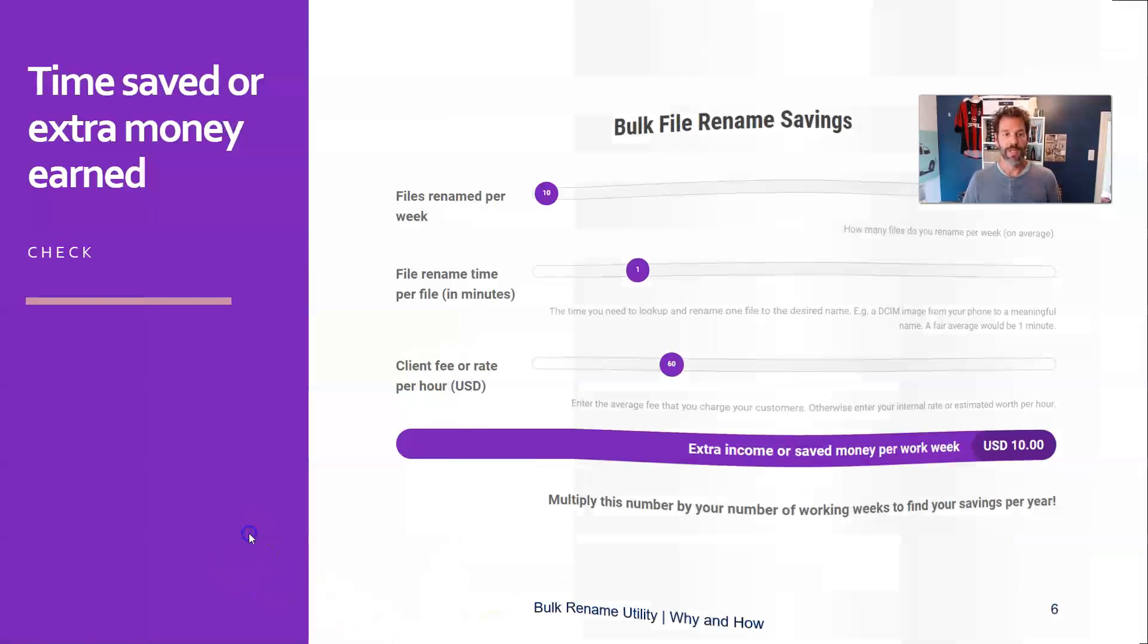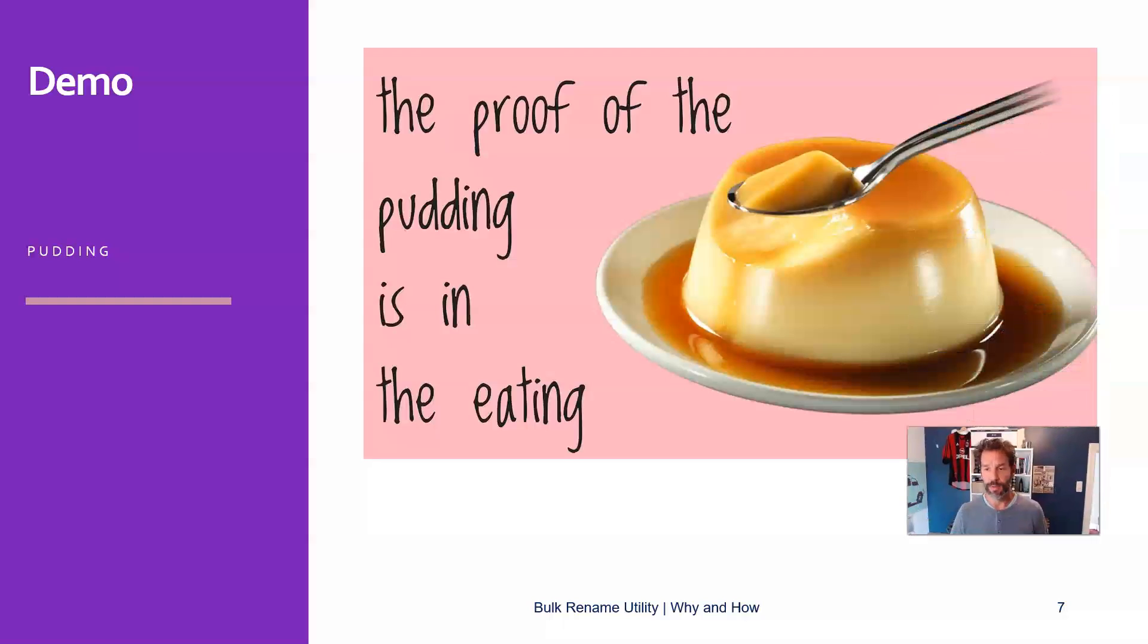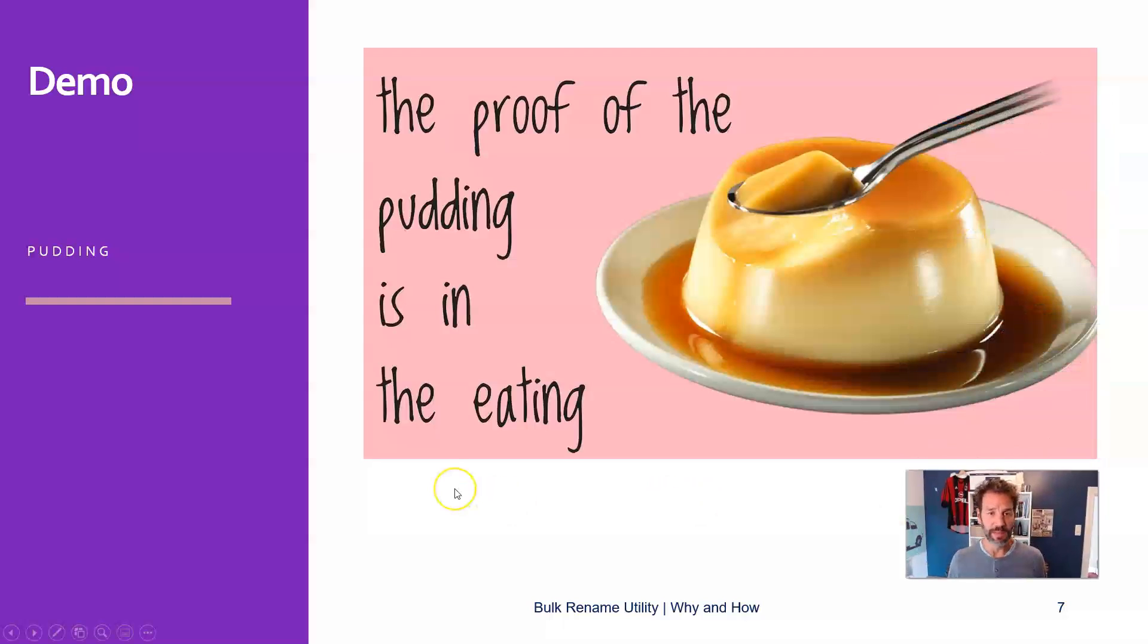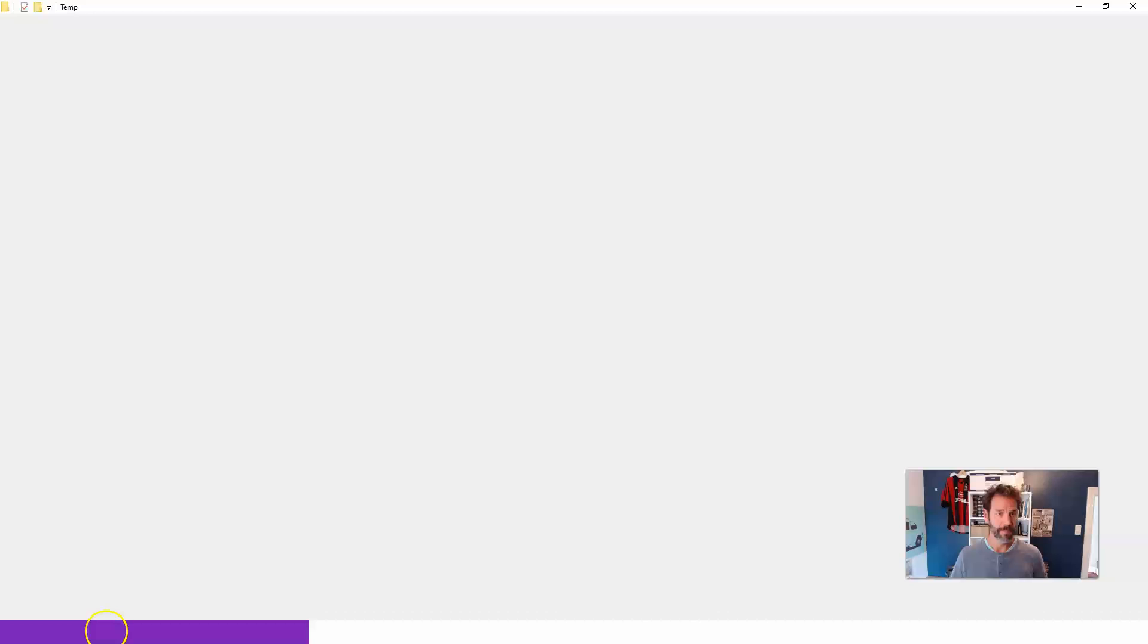So let's go back and go to the proof of the pudding, because that is always in the eating, as we say. So let's go to a folder that I prepared for this.